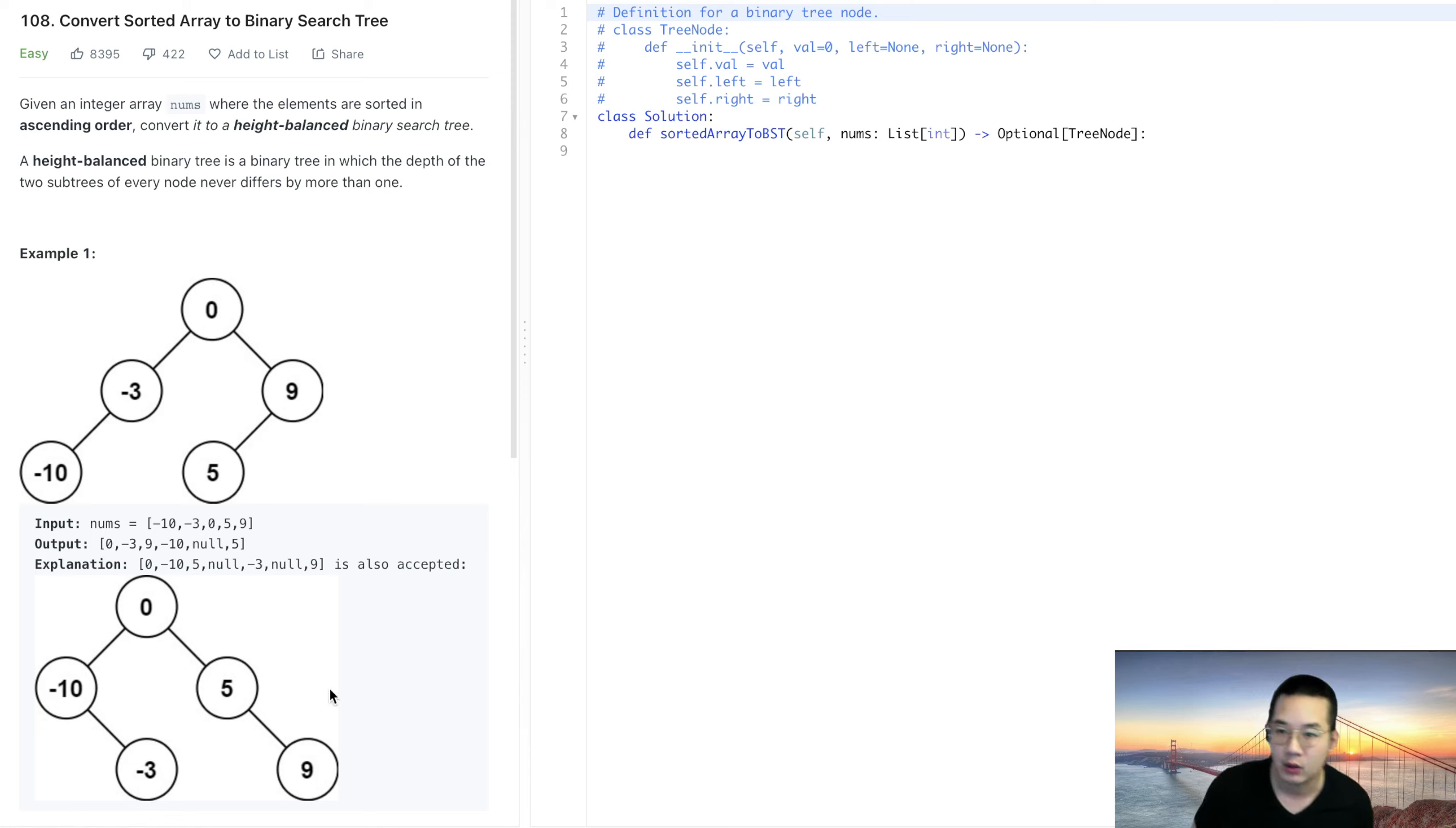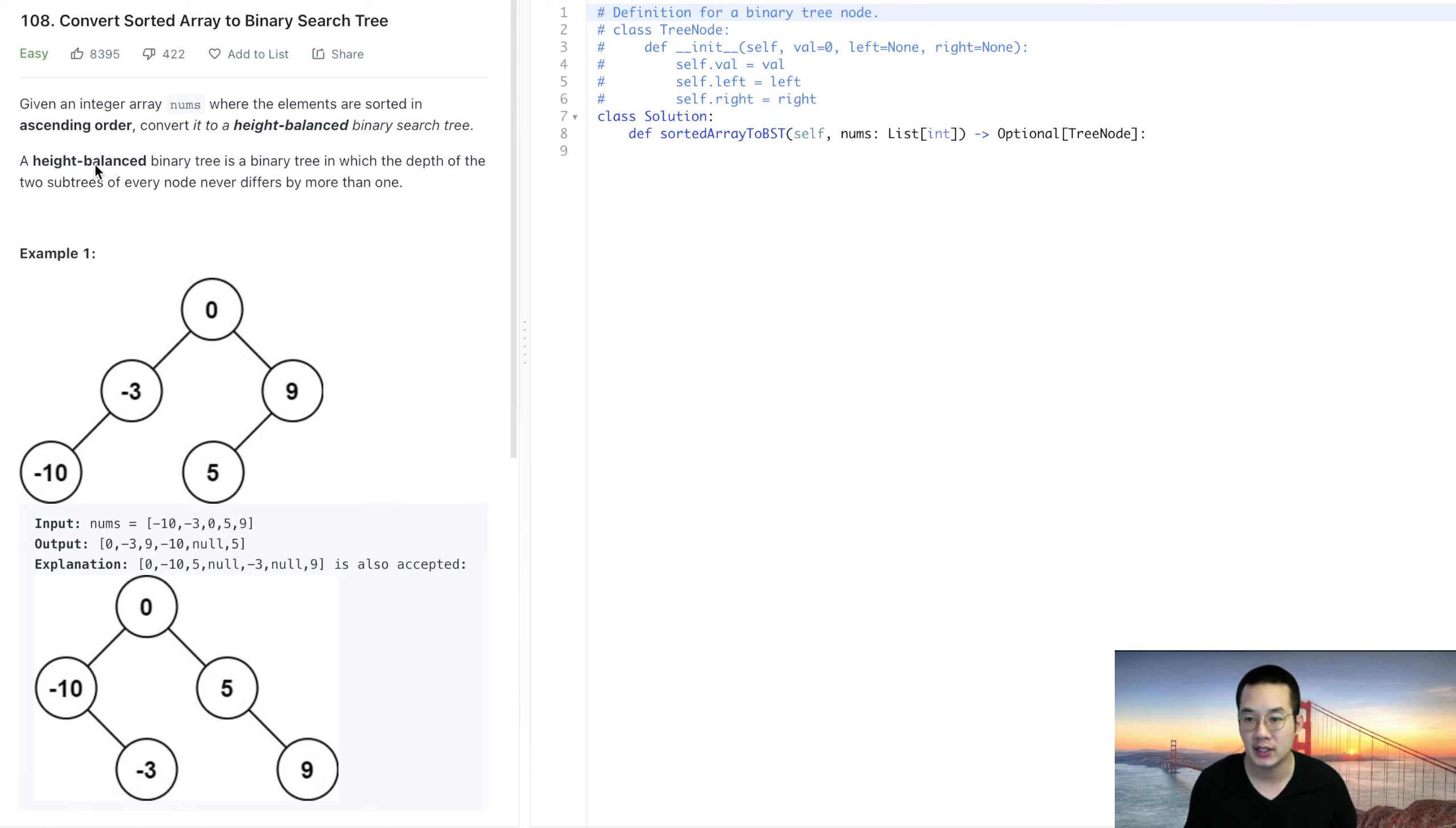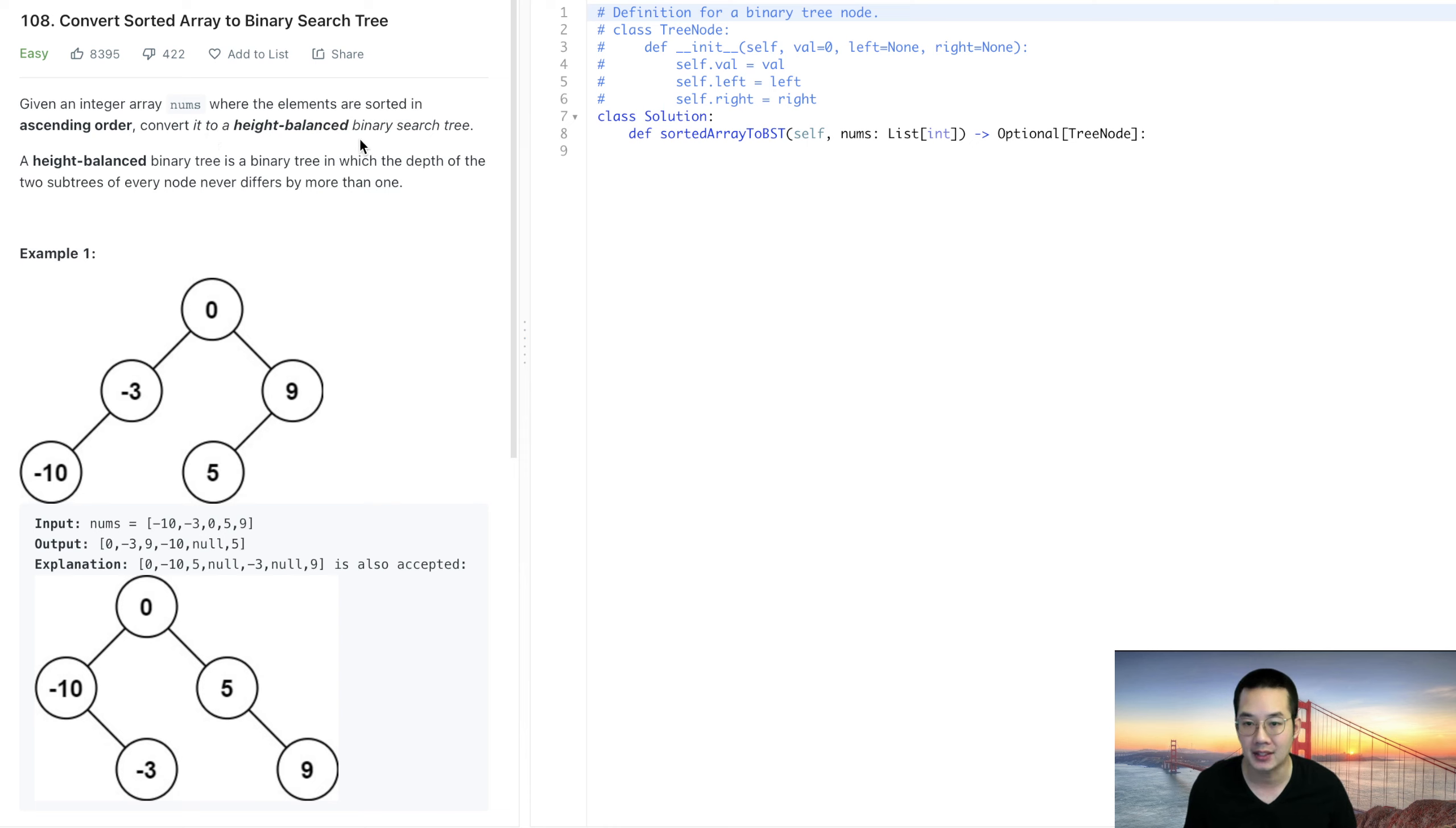Hello everybody, today we'll be doing convert sorted array to binary search tree. Given an integer array nums where the elements are sorted in ascending order, convert it to a height balanced binary search tree.